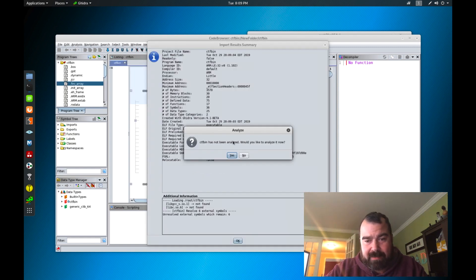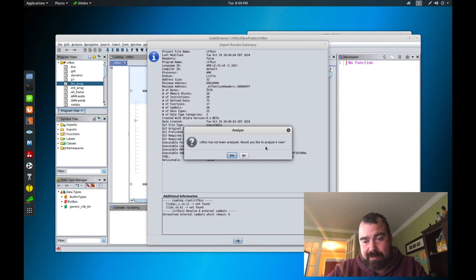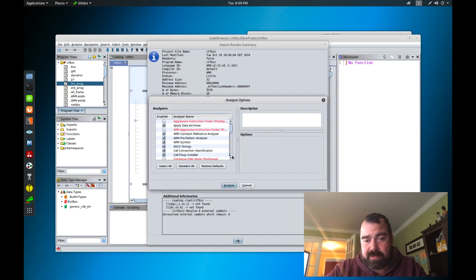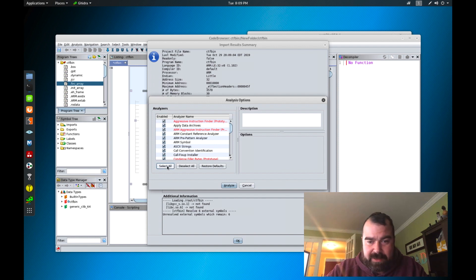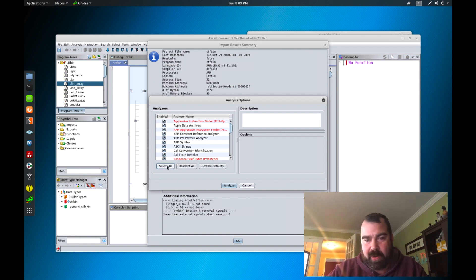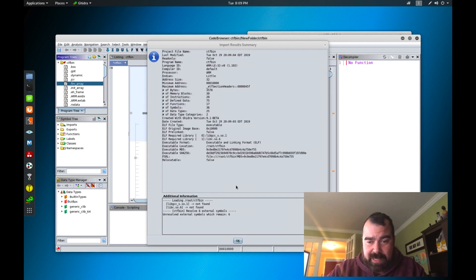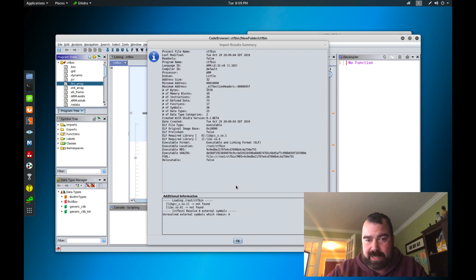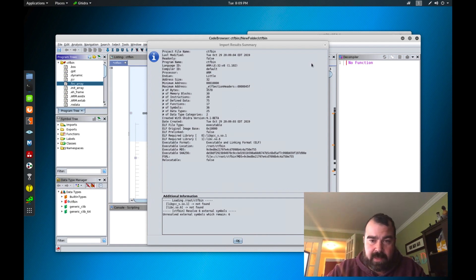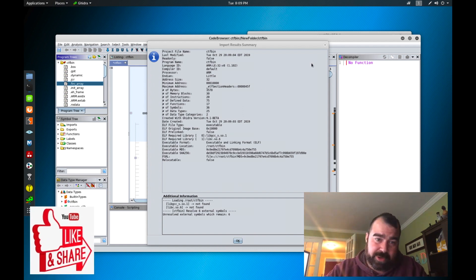So basically it comes up, it says analyze CTF bin has not been analyzed, would you like to analyze it now. So let's hit yes. I'm going to hit select all and it's going to go through a multitude of checks trying to decompile the code, analyzing the code and basically breaking it out for us. So when I hit select all here we're going to hit analyze and it's going through the process right now.